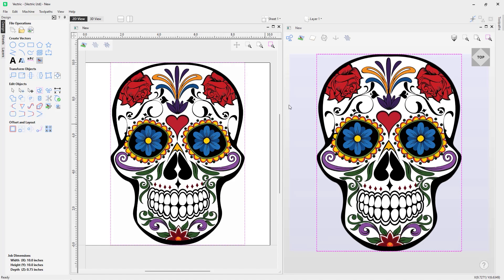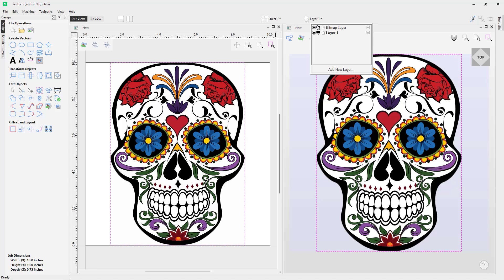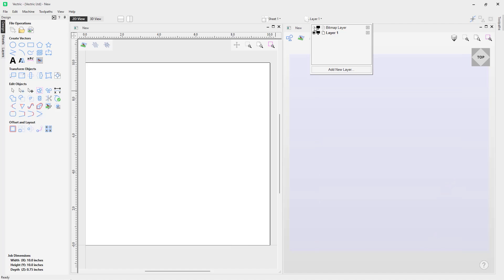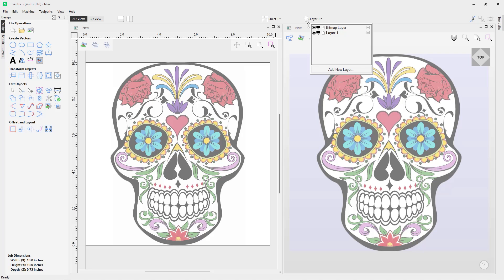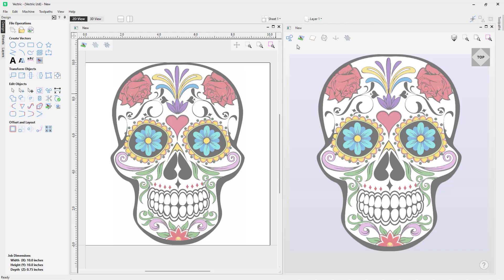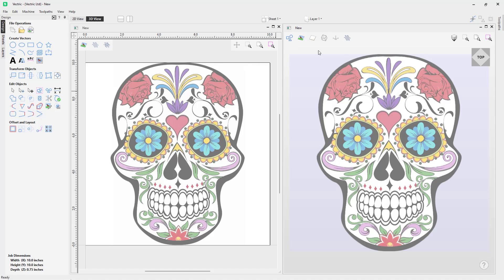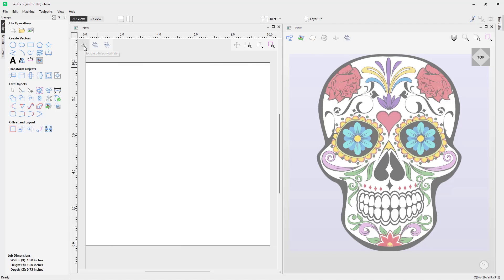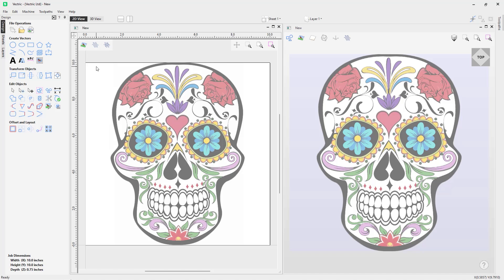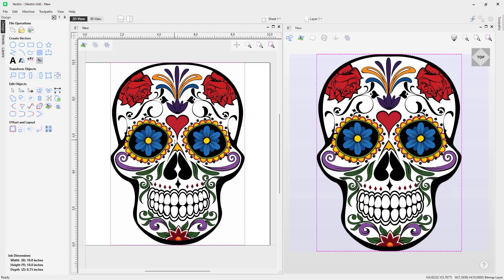We can see it in the 2D view and the 3D view. When you import bitmaps, they automatically apply to a bitmap layer, and you can hide the visibility of that layer. You can also switch off the visibility of your bitmaps directly from the view toolbar in your 2D and 3D views — clicking it will hide or show the bitmap there.